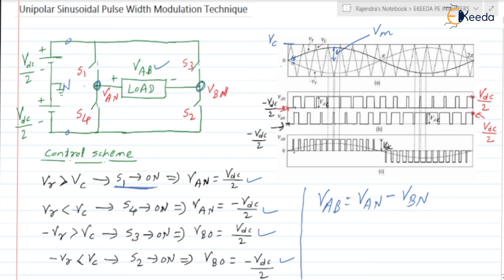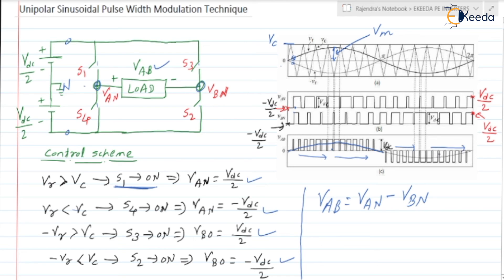If you check the VAB waveform, initially VAB is minimum, just like a sinusoidal. As we move further, the pulse width is increasing, and the average value goes on increasing. It is shown with the resultant sinusoidal wave shape. It will have a shape like a sinusoidal waveform because the carrier wave frequency will be very high, so these pulses will be very close, giving a nearly sinusoidal waveform. After the peak value it goes on decreasing. Similarly in the negative direction, it is increasing and then decreasing.